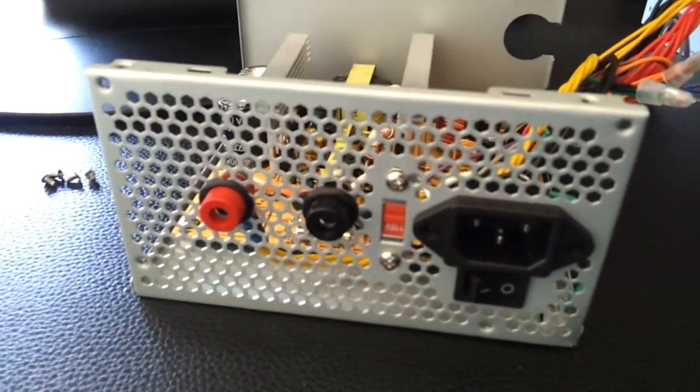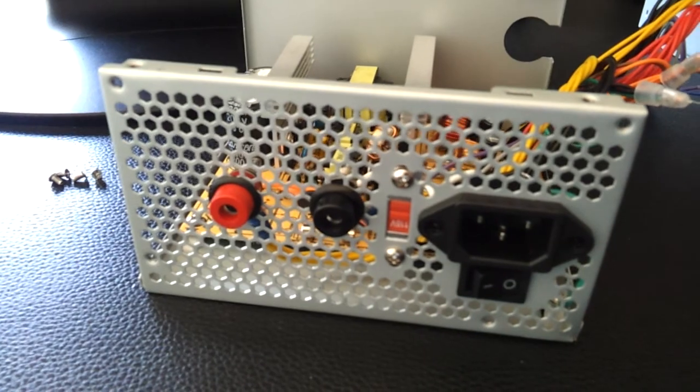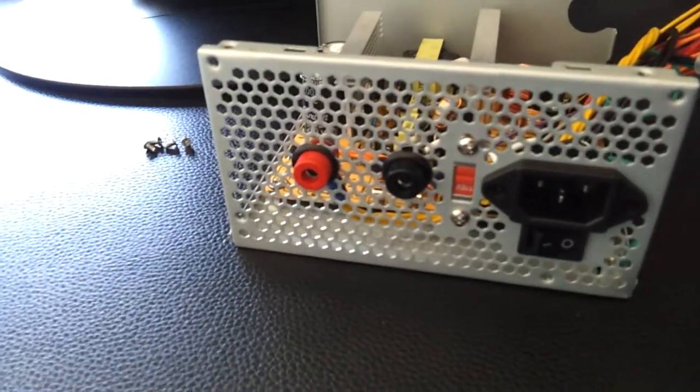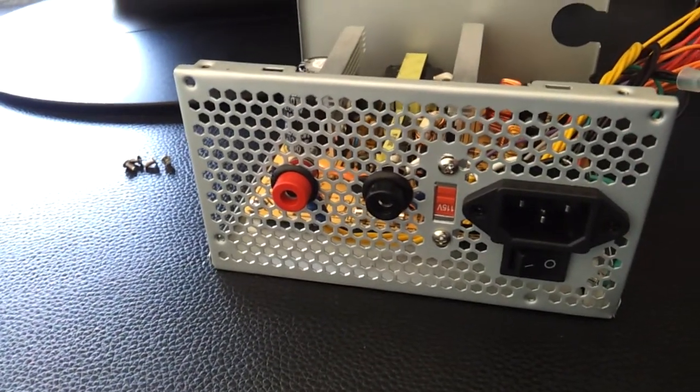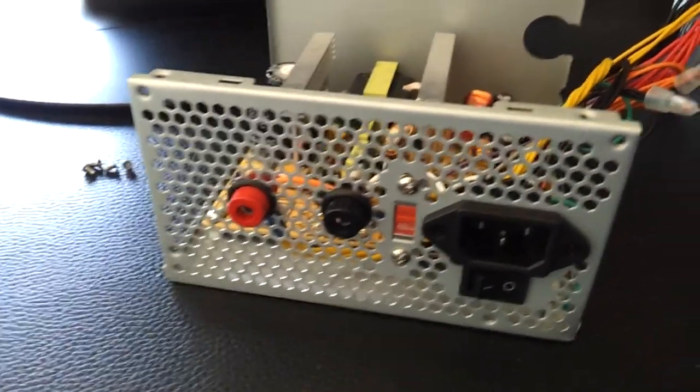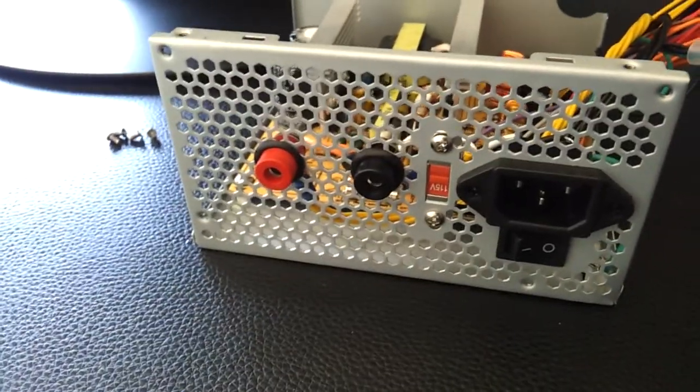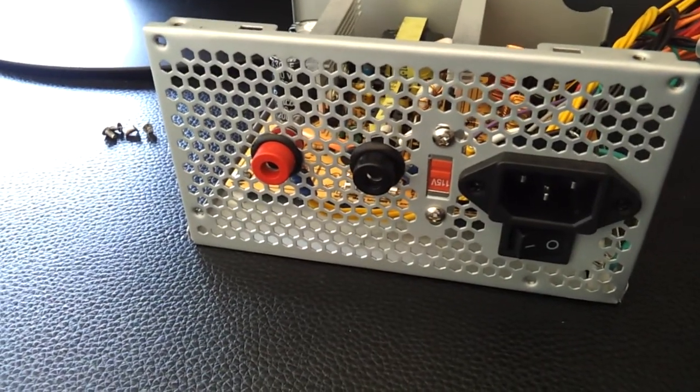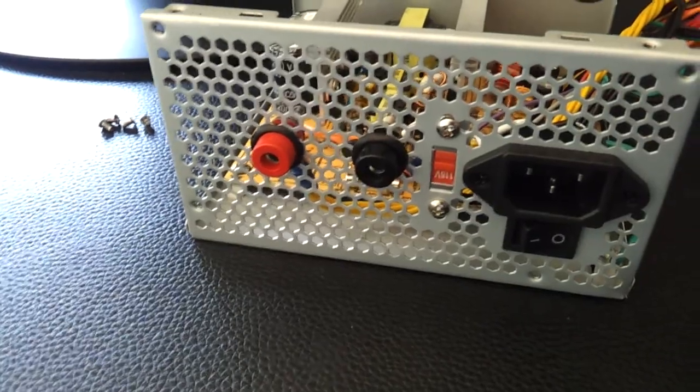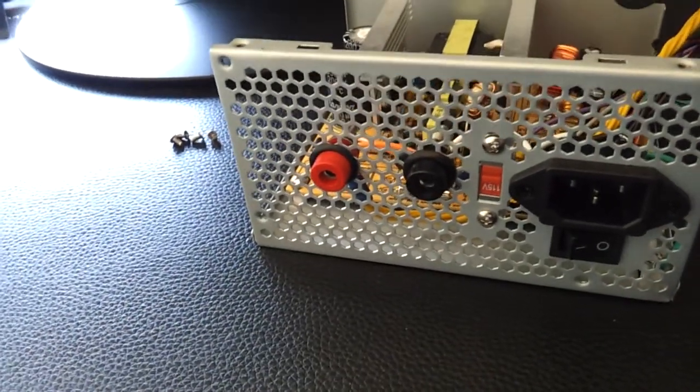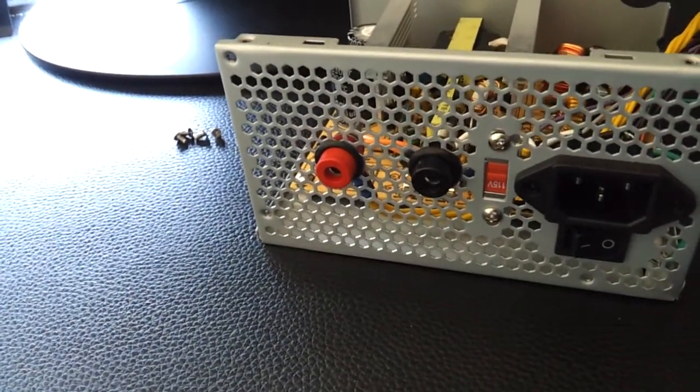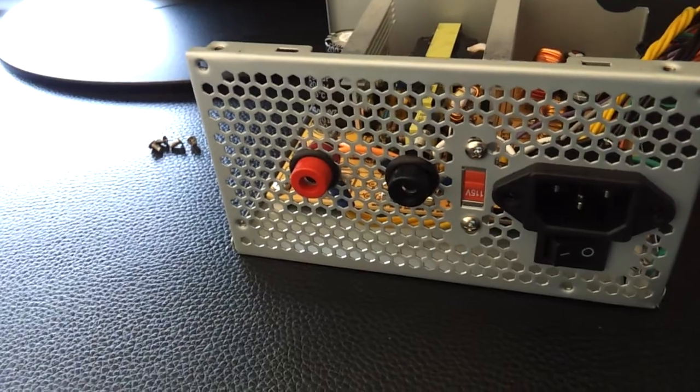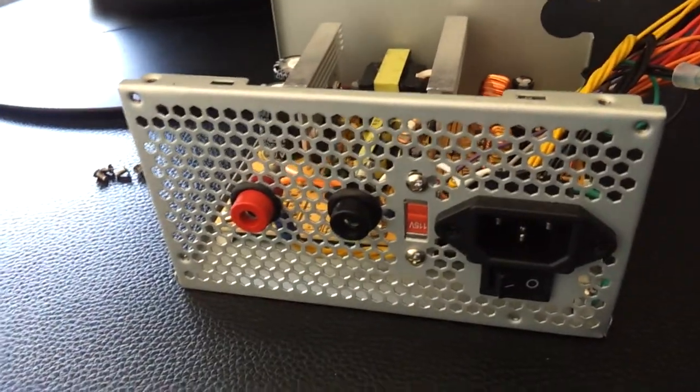Alright, so I'm just getting back into the RC world and I needed a 12-volt supply for my battery charger because I didn't want to always have a car battery or something in the house. So I started looking around at how much power supplies were and I came across videos on YouTube that talk about taking an old computer power supply and hacking it up.